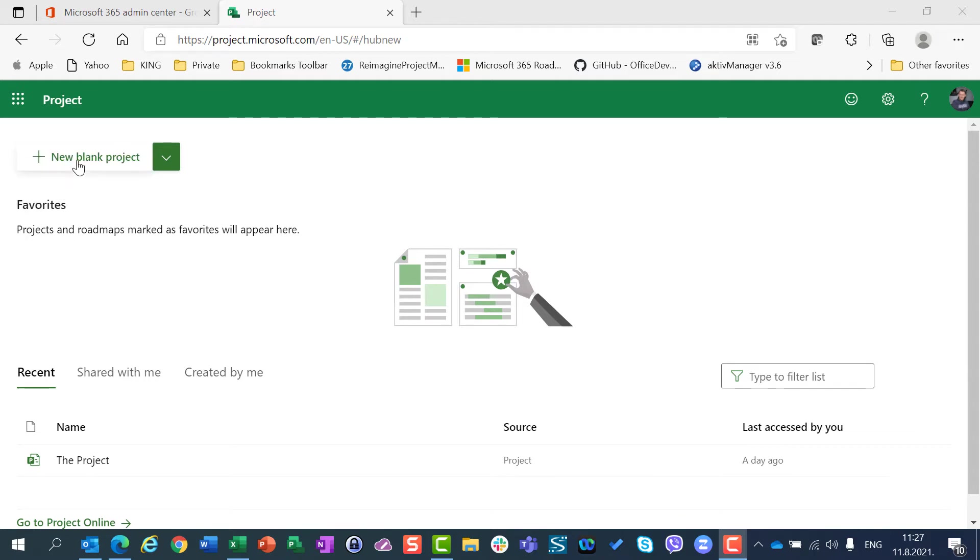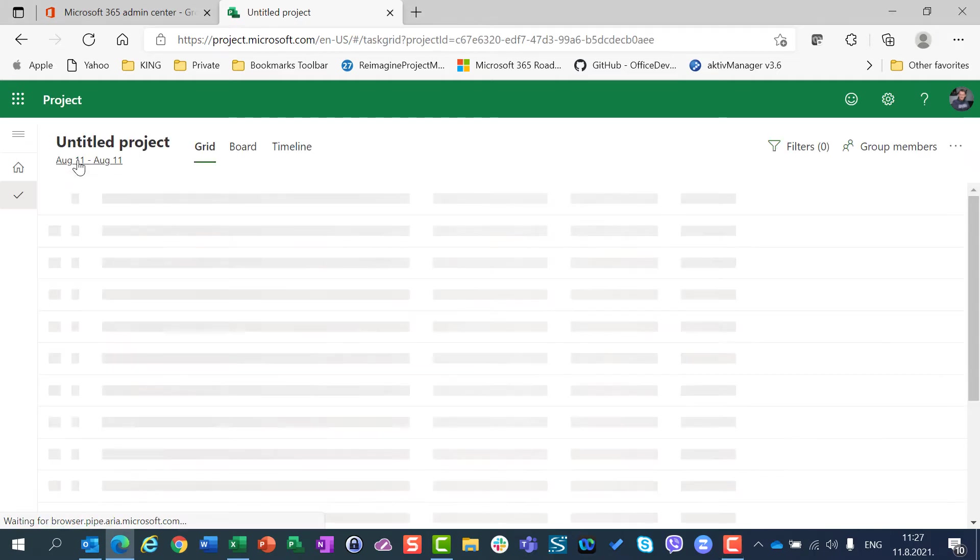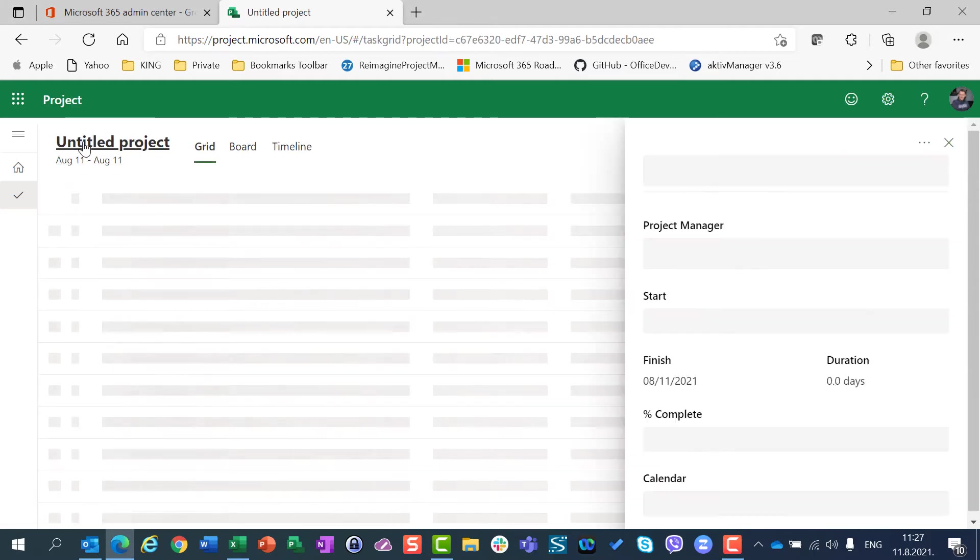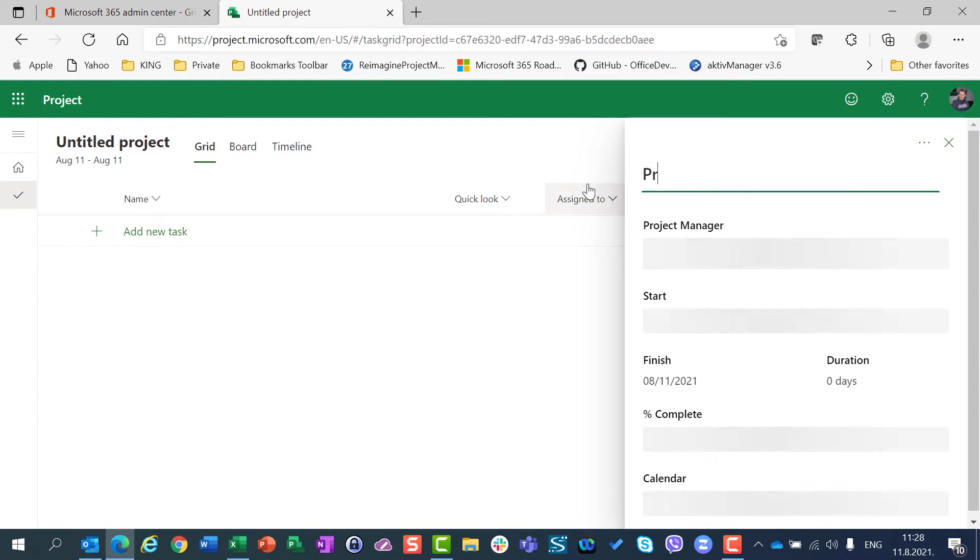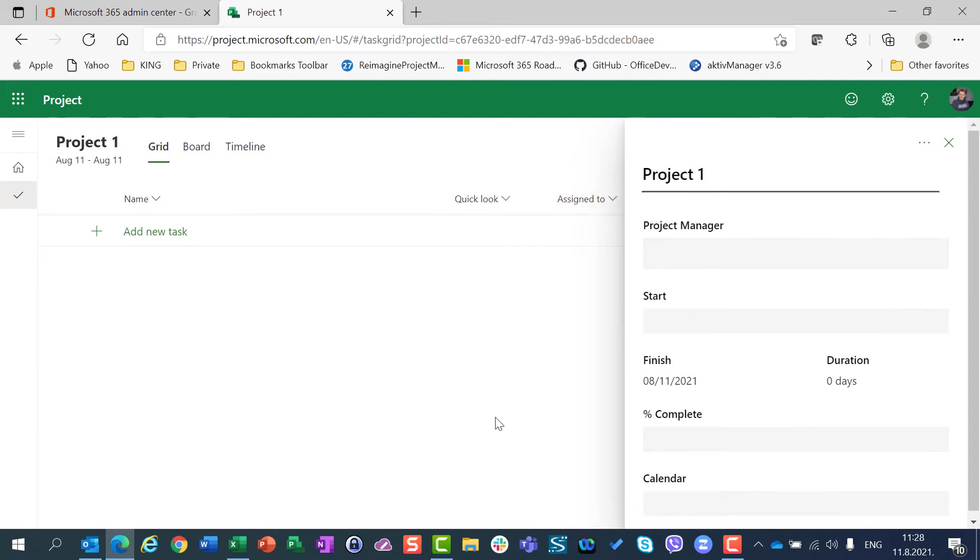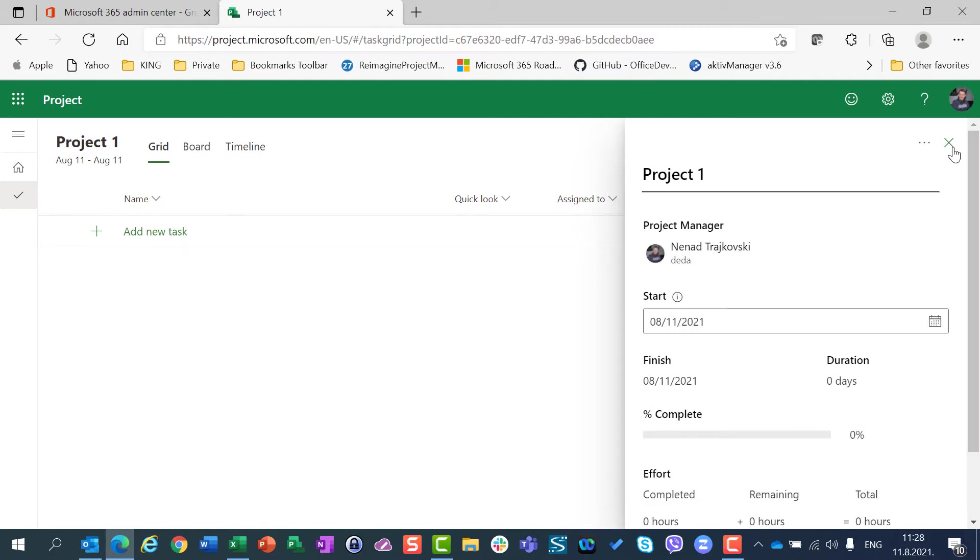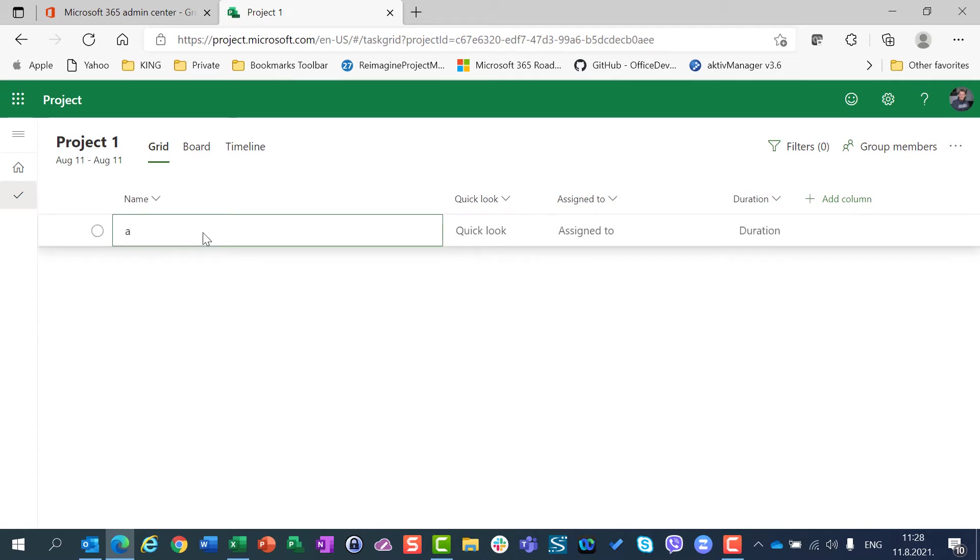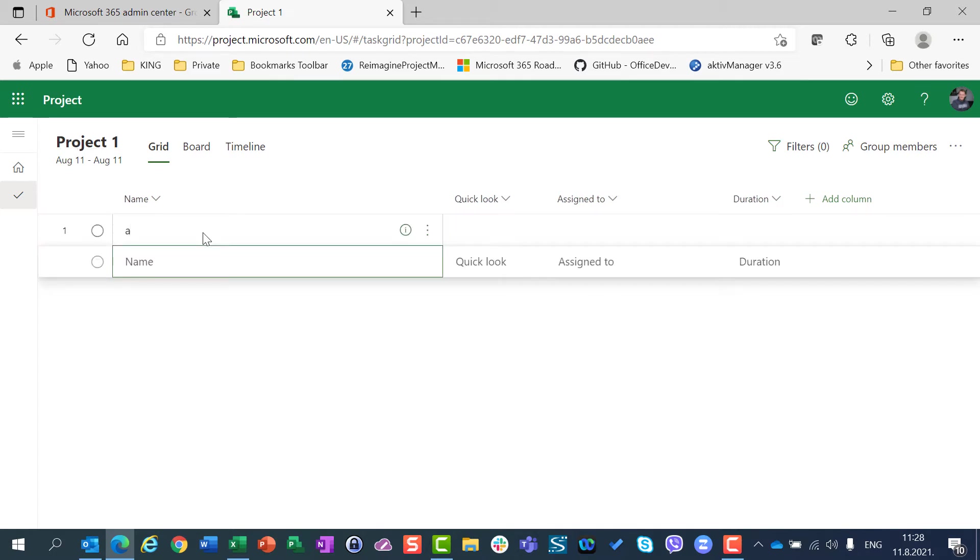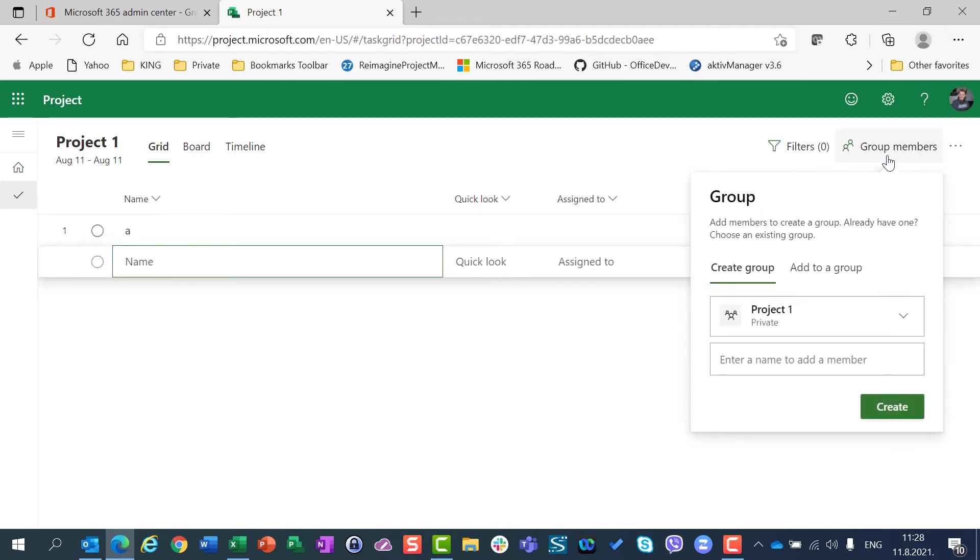For this purpose I will create two very simple projects. First will be Project 1, and I will create that project here. I don't care about start date, and I will add task A. I will assign a group, a brand new group. I will create a brand new group which will have the same name as my project.